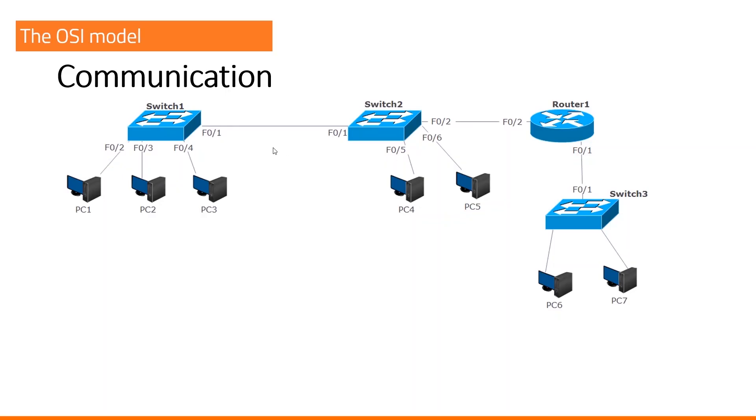We have a network topology with switch 1, switch 2, router 1, switch 3 and 7 end devices, 7 PCs.